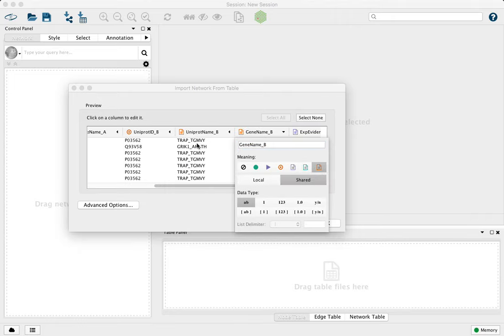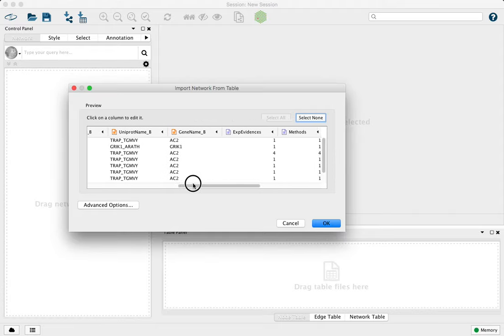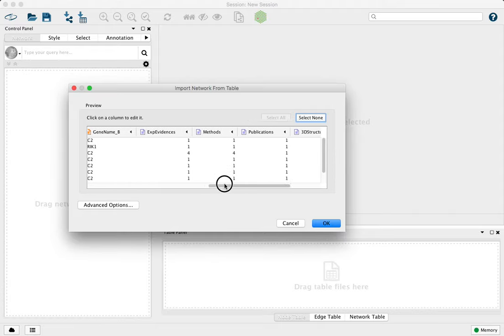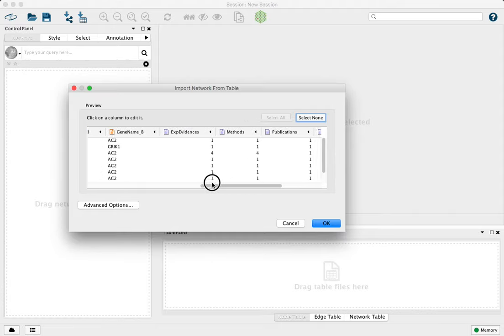You can only have one source and one target, and then the other things are attributes that will come into the node table. Everything else is an edge attribute, so it's already labeled correctly.